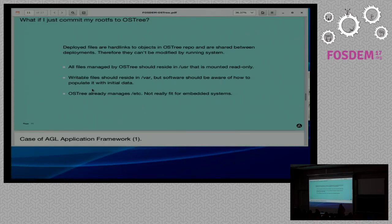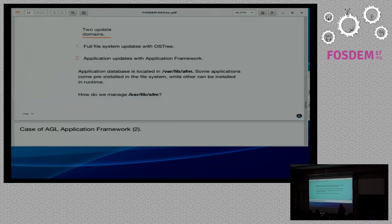There is also another read-write directory called /etc, and there are some problems with that which I'll talk about later.